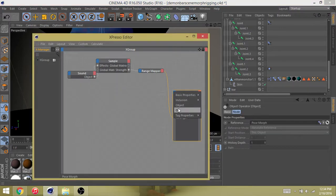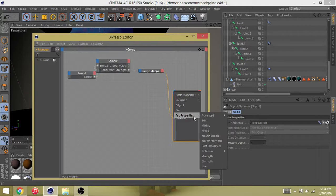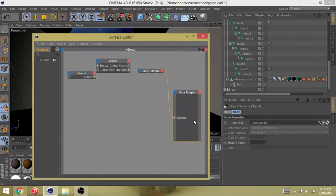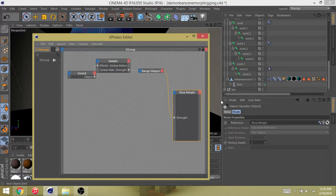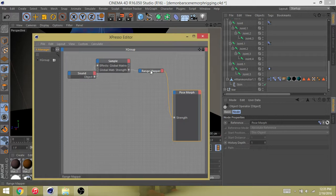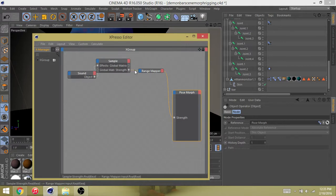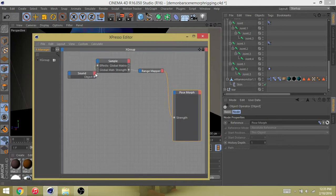We're almost done. On here go to blue, hit tag properties and go to strength, because it's going to push your strength of that morph up and down according to the sample which gets the range from here. So this kind of tells you how much. You click this guy, click and drag it to this guy, click and drag this guy to the strength.